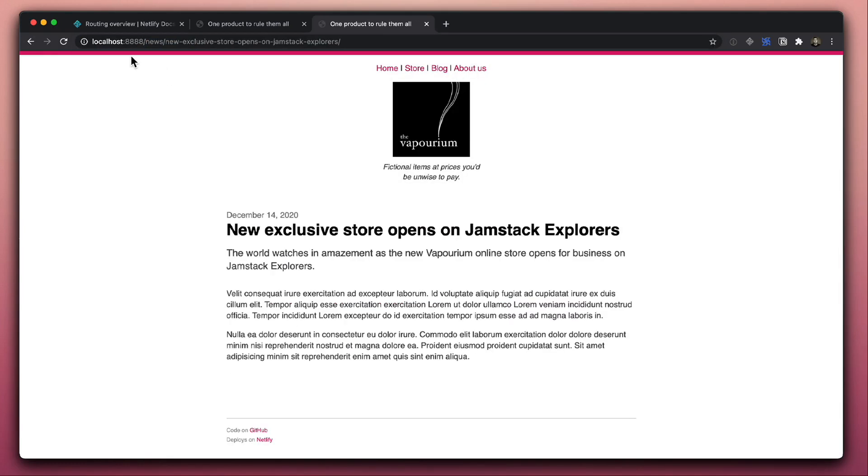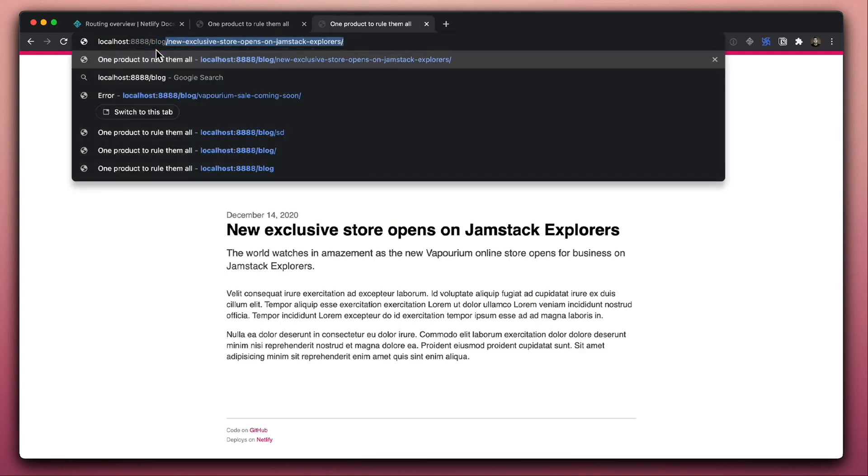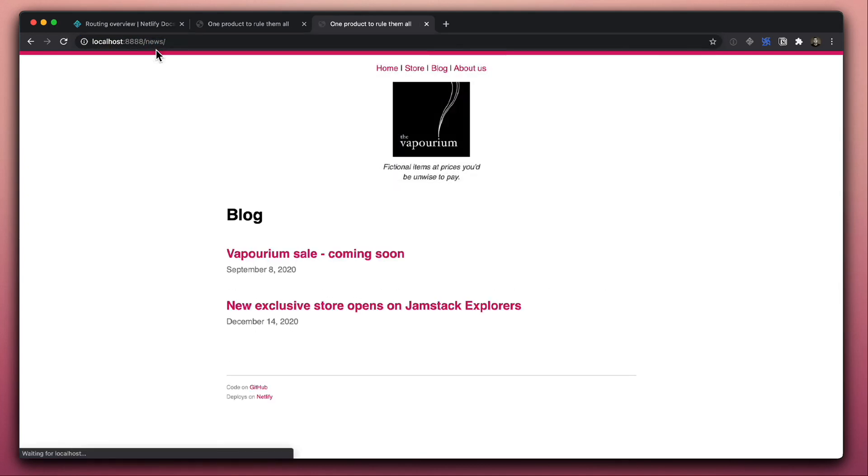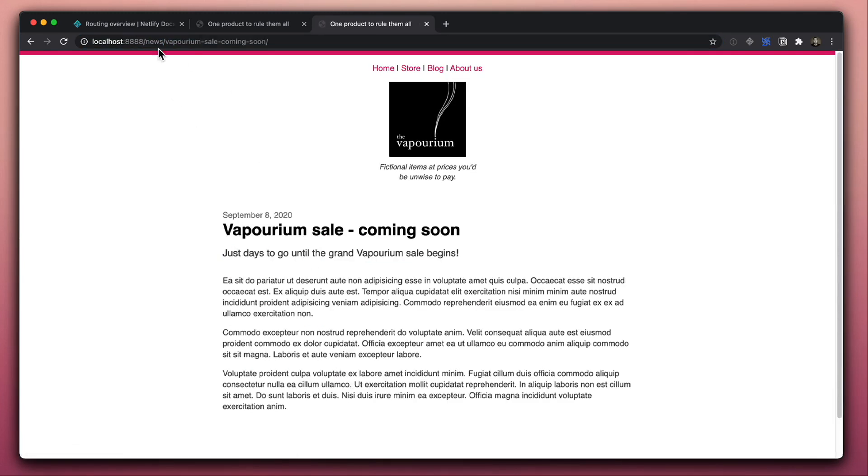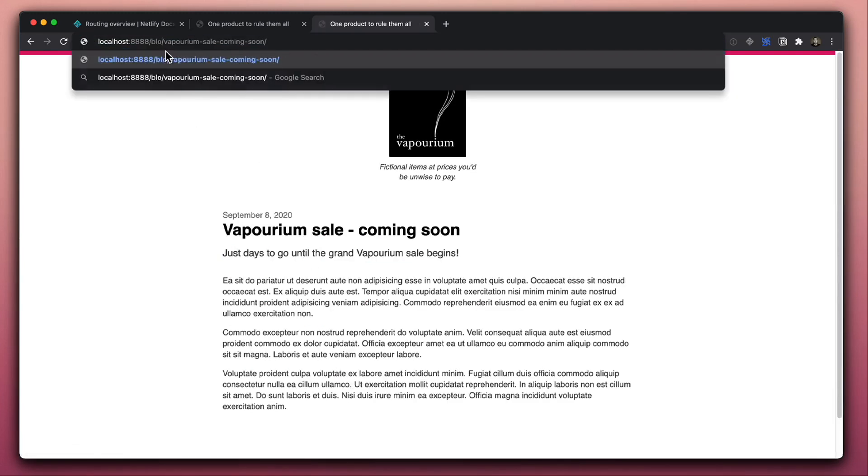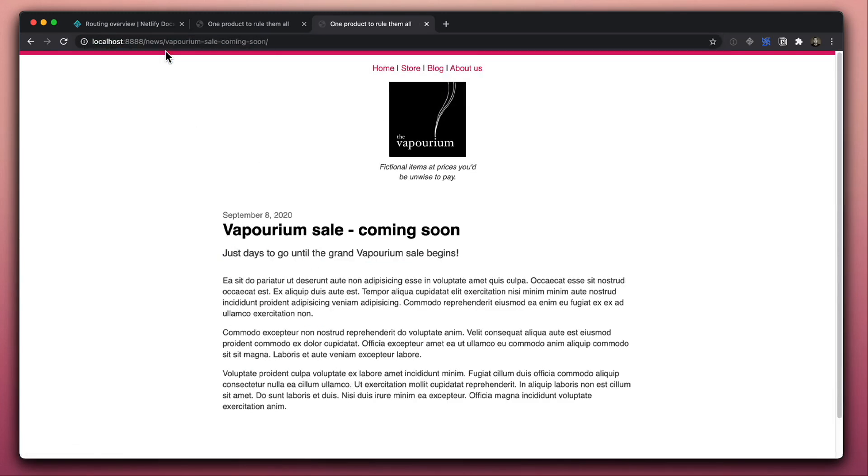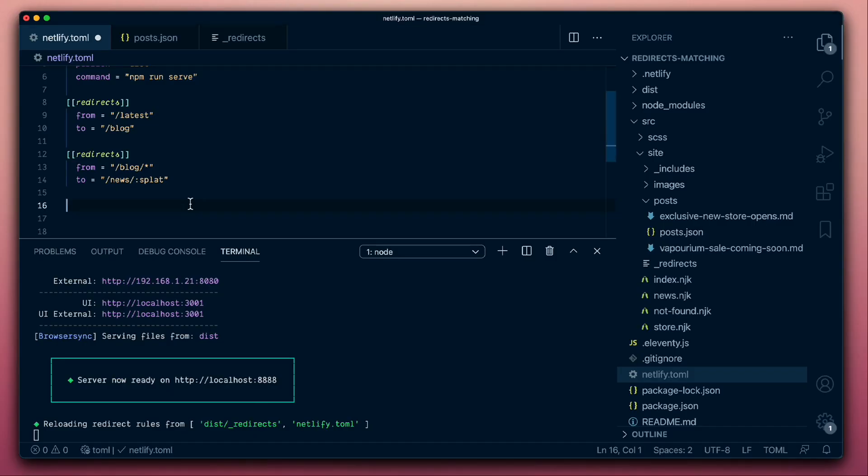In fact, that also completed. So blog redirects to news. And what about some of the specific story URLs? Those are being captured as well. Wildcards and splats like these are a particular special kind of placeholder.